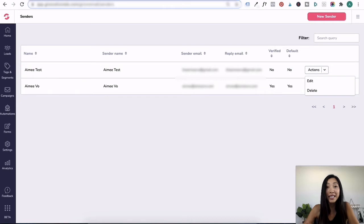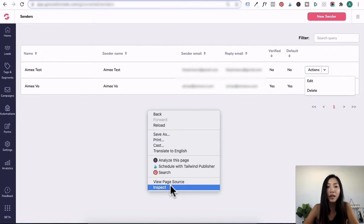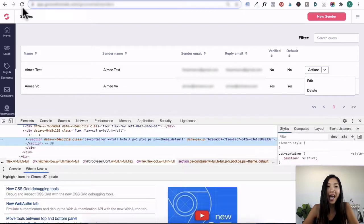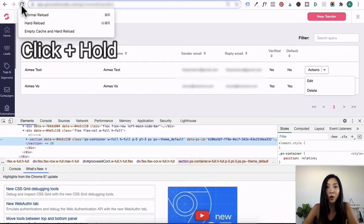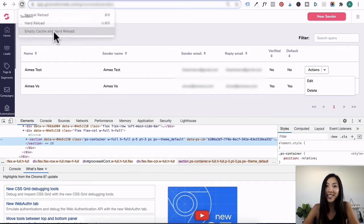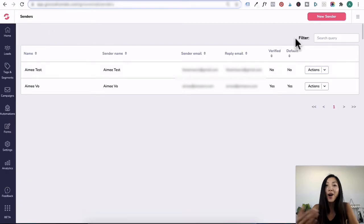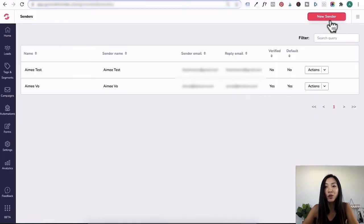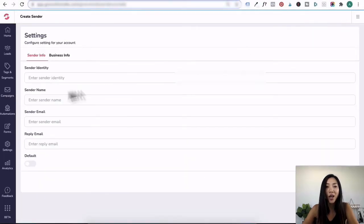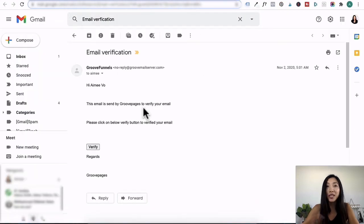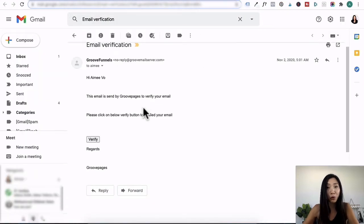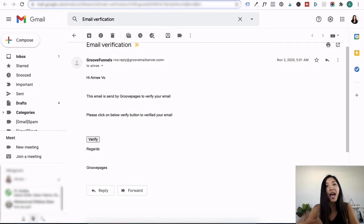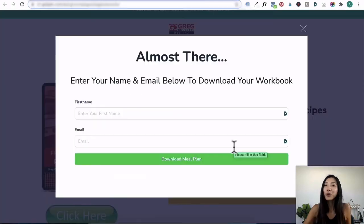The next step is emptying your cache and a hard reload. You will do that by right clicking and clicking on inspect, head up to the refresh button, click on it and hold on it. Then you will see empty cache and hard reload. You will need to click on that. Once that's done, you need to go back and add a new sender. Go back through all these details again. This will send you a new verification email from GrooveFunnels. Click on that verify button link as soon as you can and this usually works straight away. So give it 10 minutes or so.